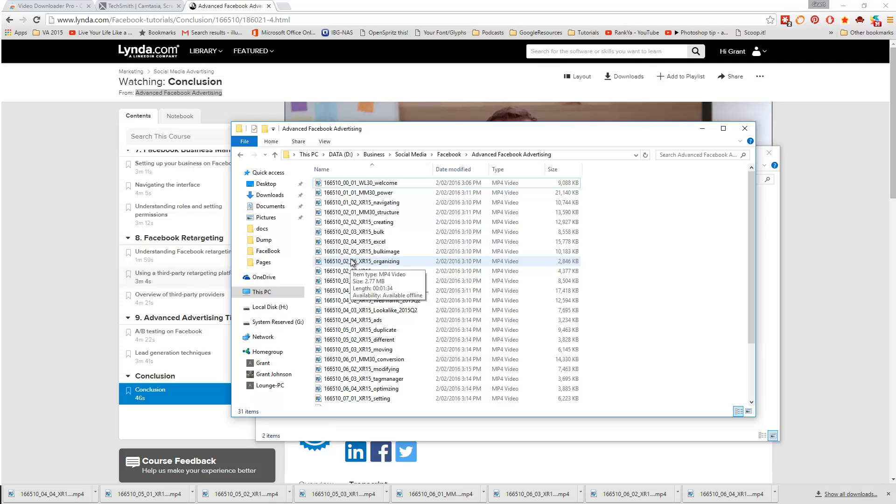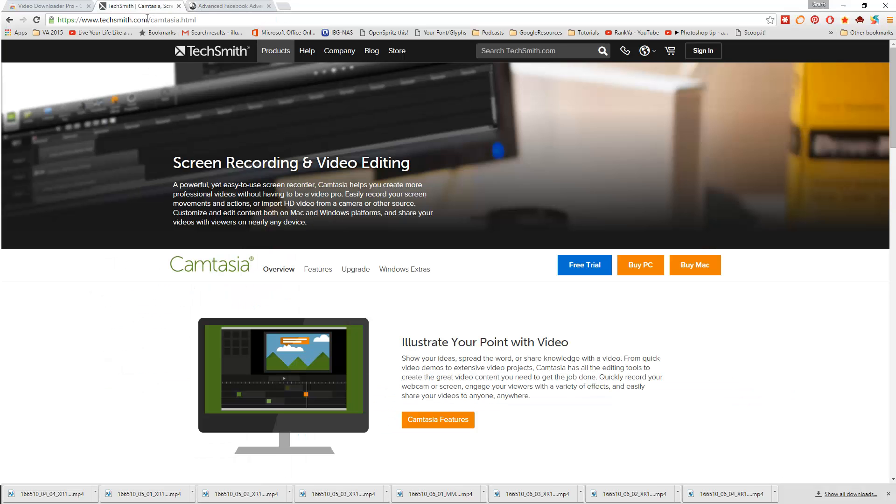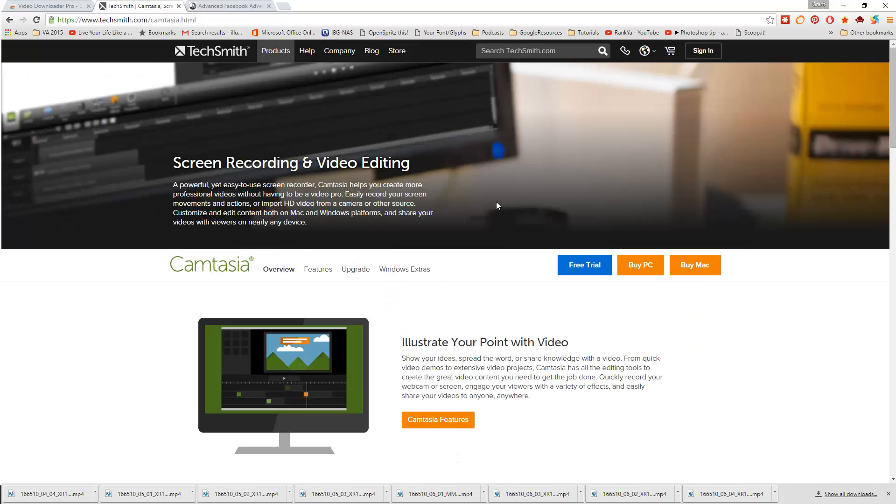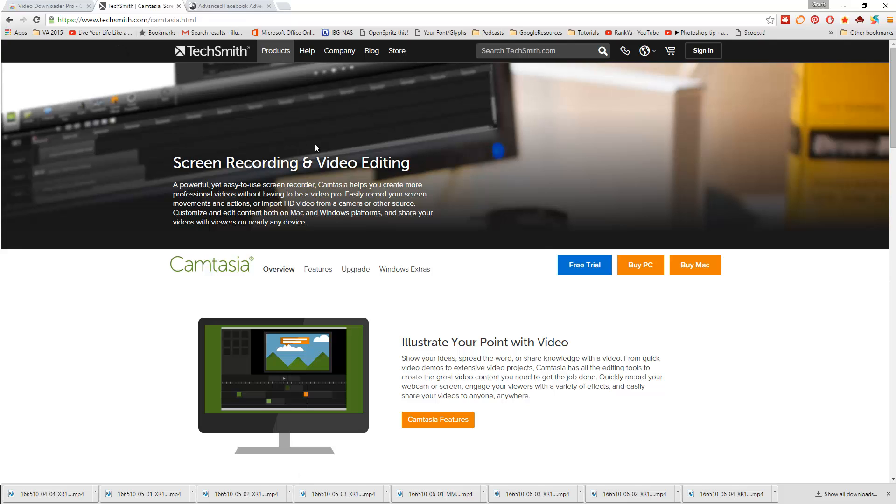The easiest way I like to do this, because I can also add some annotations or breaks in the video, is using a program called Camtasia. You can get a free 30-day trial here on TechSmith. The URL will be in the video notes and you can download it from TechSmith for free, and you'll be able to use it fully functional and go ahead and do this.